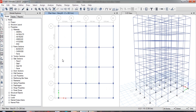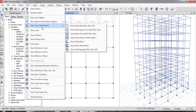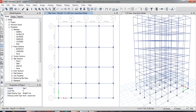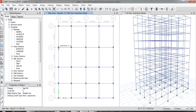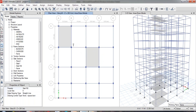Now let us see how to assign the slabs. To assign slab sections, go to Draw and find the option called Draw Floor/Wall Objects. The first method of slab drawing is Draw Floor — in the Properties of Object, select the slab property, which is Slab 150. In this method, you have to specify the four corners of the slab, and at the end just press Enter — it will automatically draw the slab. This is the first method of drawing the slab.